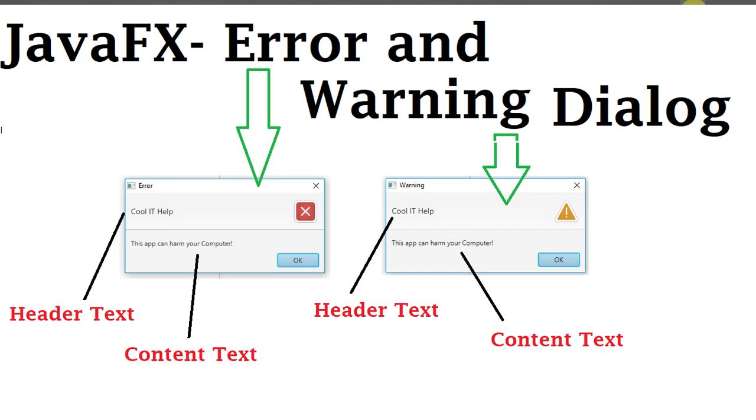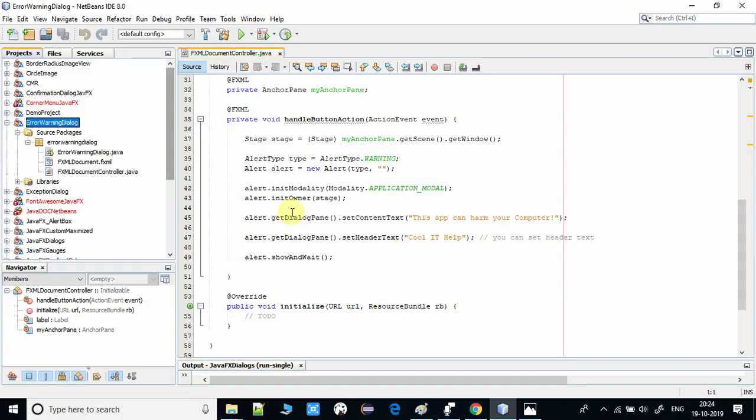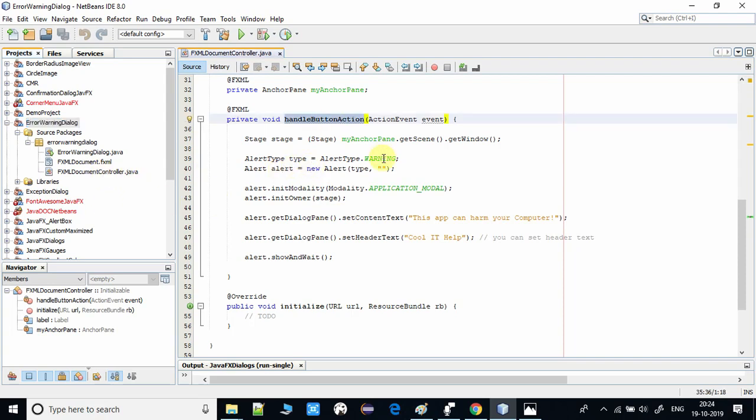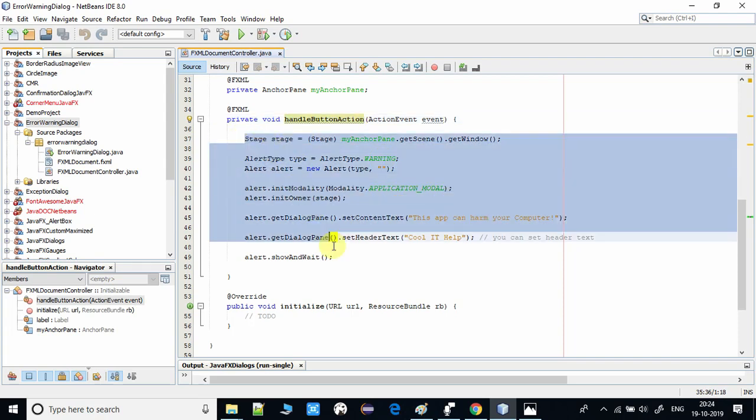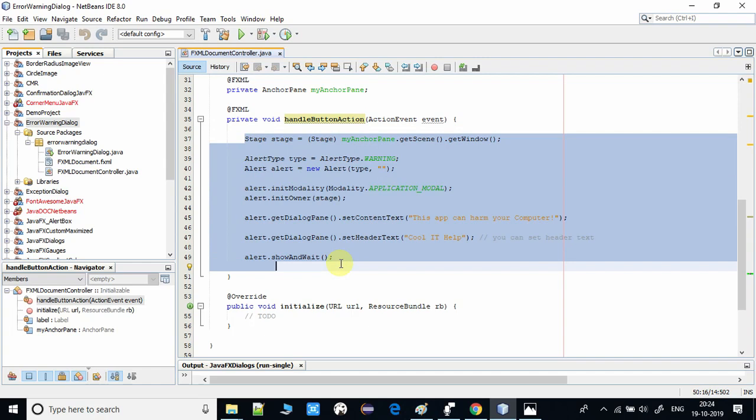This is the NetBeans IDE, and this is an FXML-based project. You can see on the left-hand side under the Projects tab I have this FXML, and we have one button. On the click of this button, we will call this method, and there we will create the warning dialog.